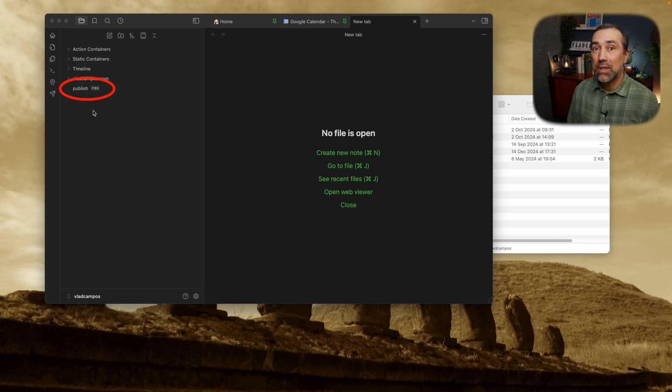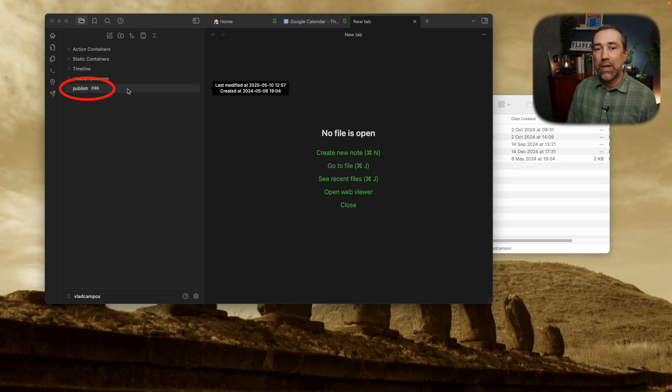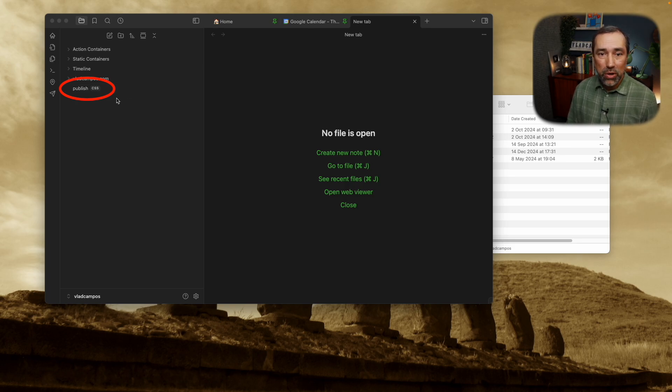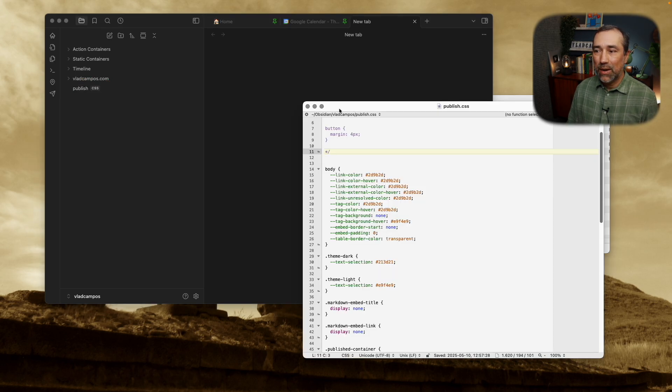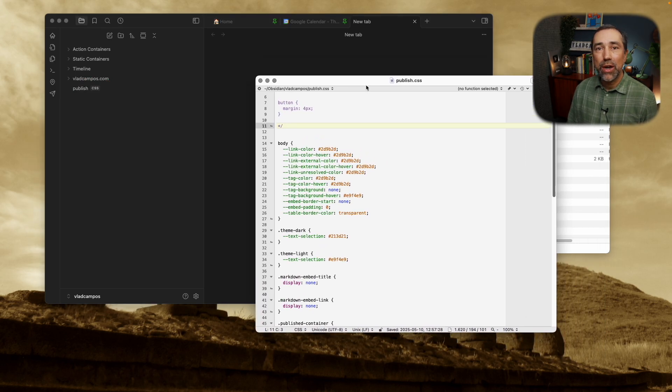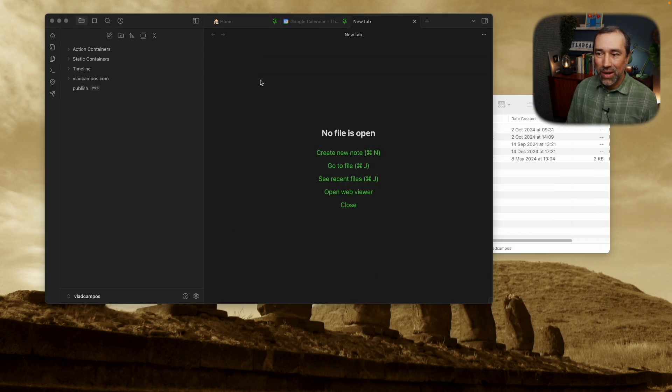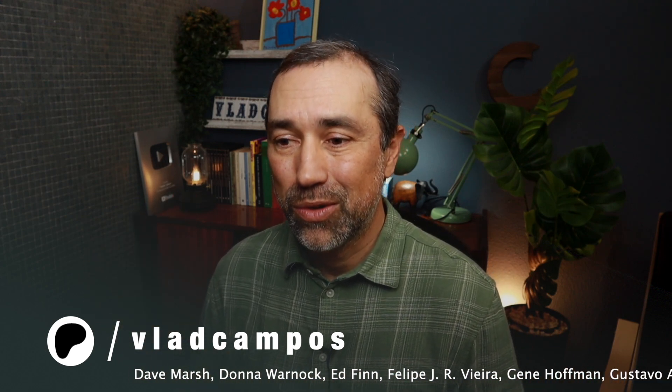And because Obsidian doesn't understand this file and doesn't know what to do with it, if you have any software related to this file on your computer, once you click here, it will open that software and show the file. That's exactly what will happen when you click on a Word document or an Excel document from inside your Obsidian vault — it will open Word, it will open Excel, and you can edit and work on those files.